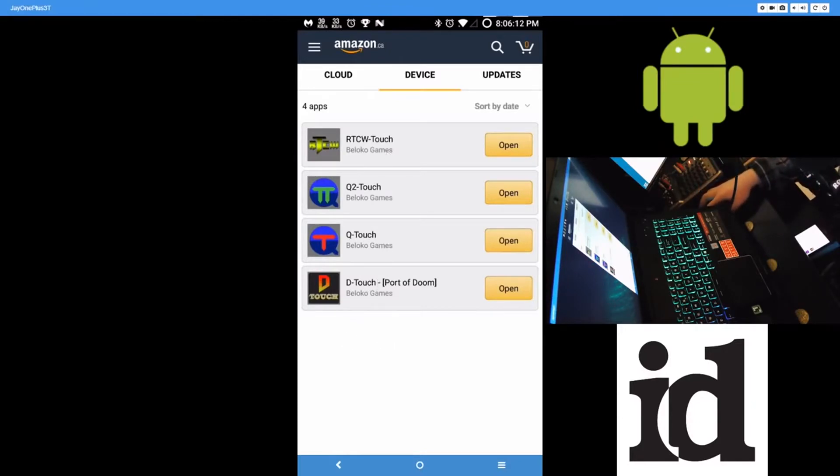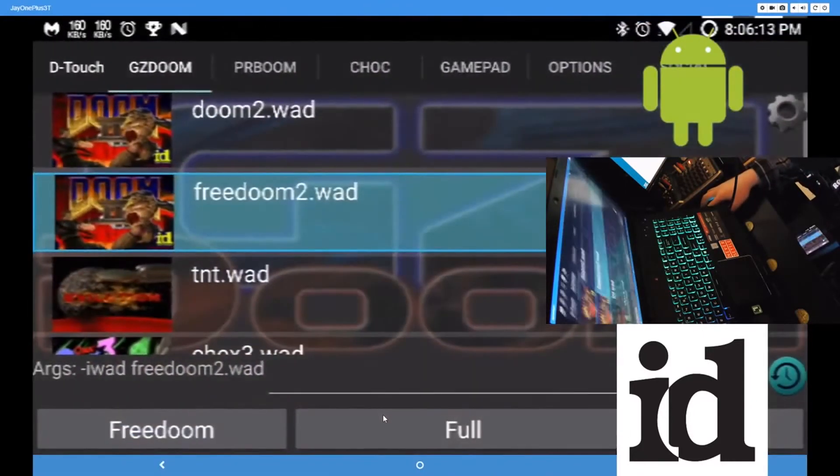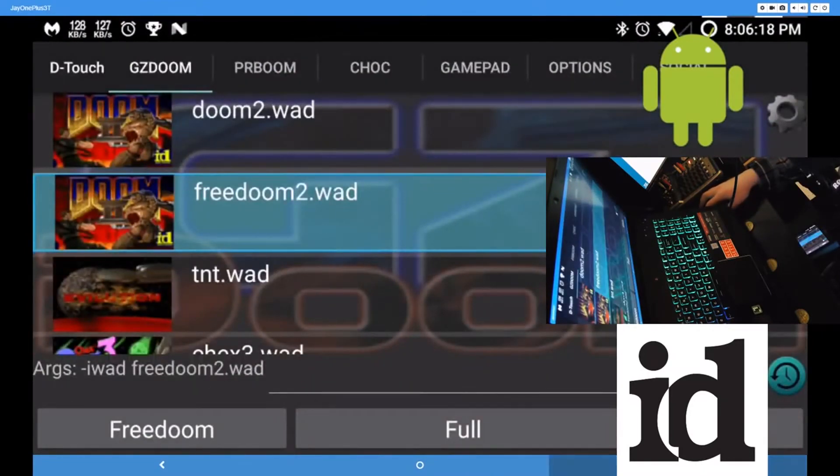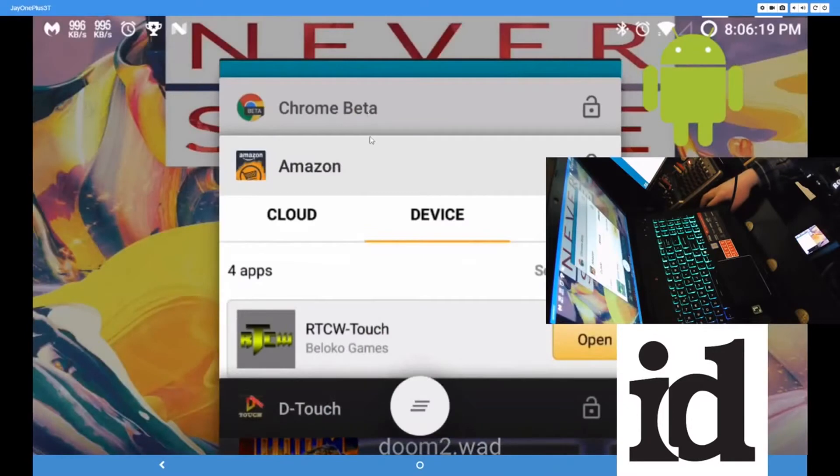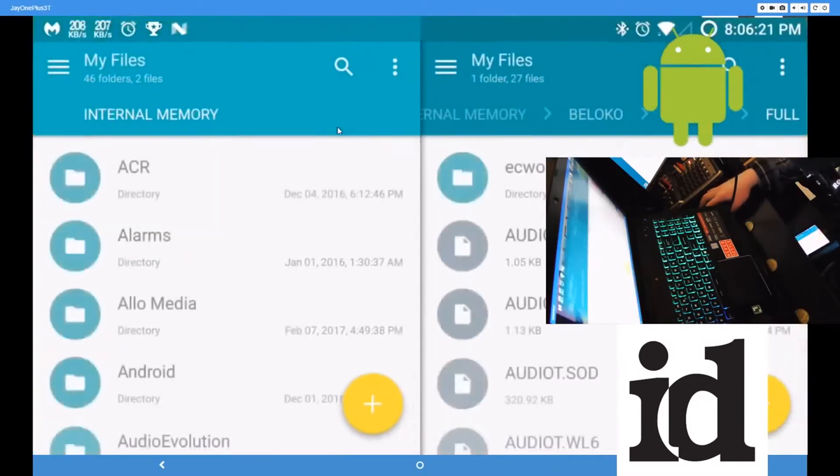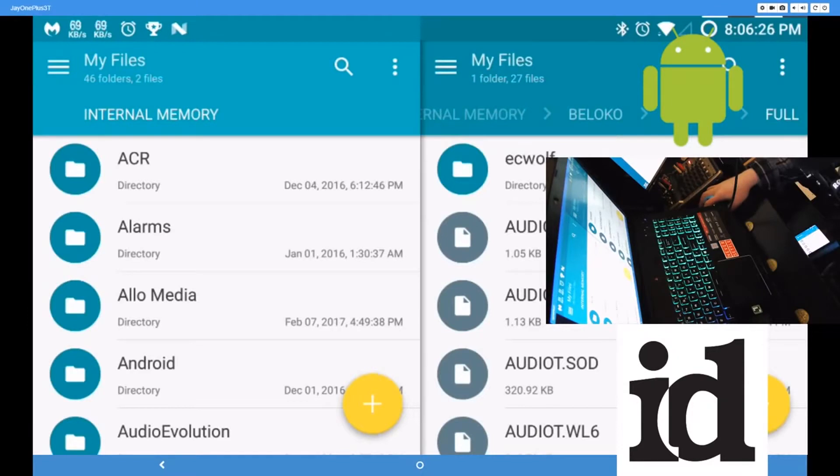So first I'll start with Doom here. So Doom, to get Doom up and running, you'll have to get the app, install it. And it will create a folder.